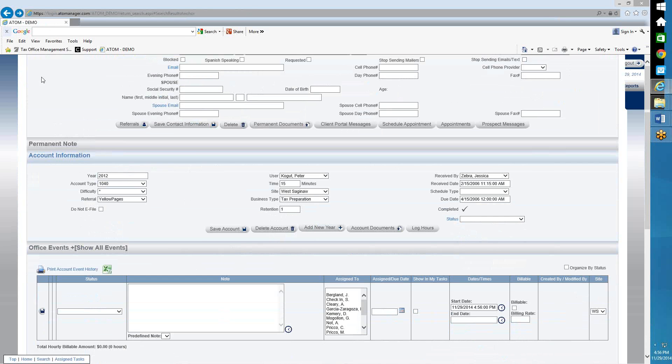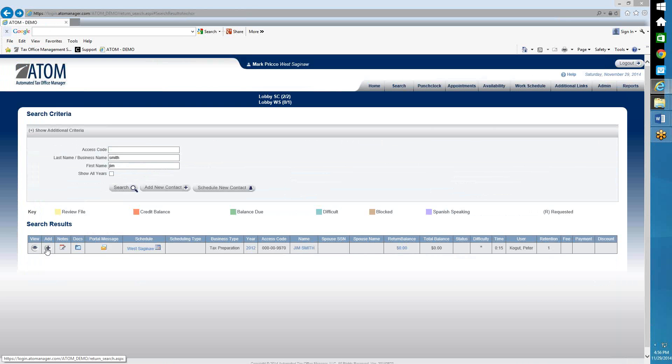Or if I'm back here under Search Results, I can go ahead and just click on the Add icon. I'm going to go ahead and click on the Add icon right now.